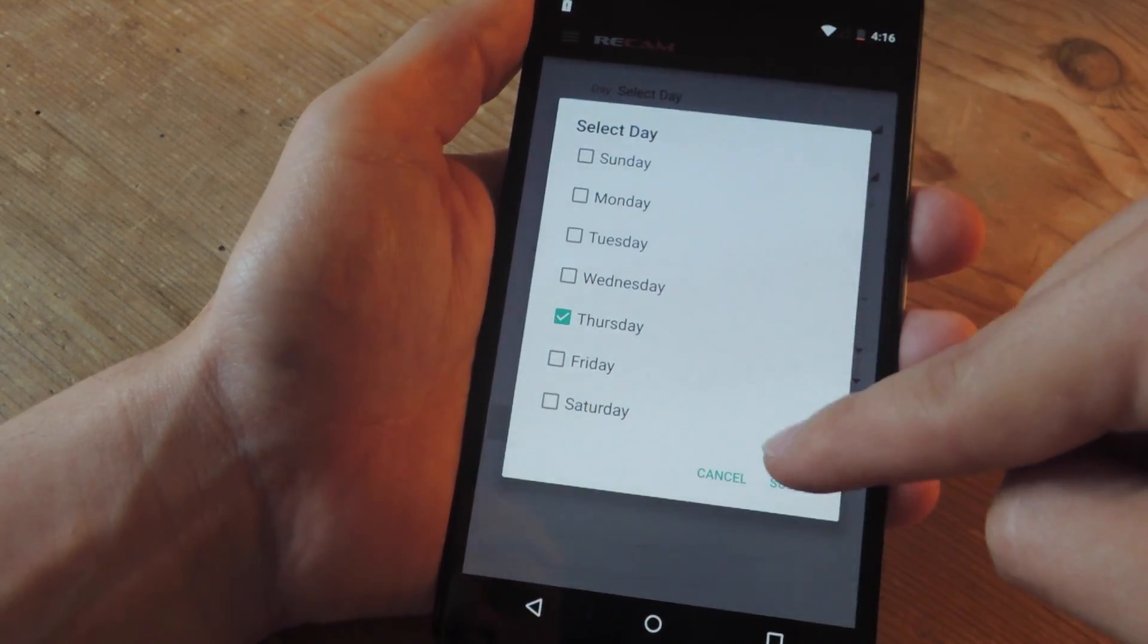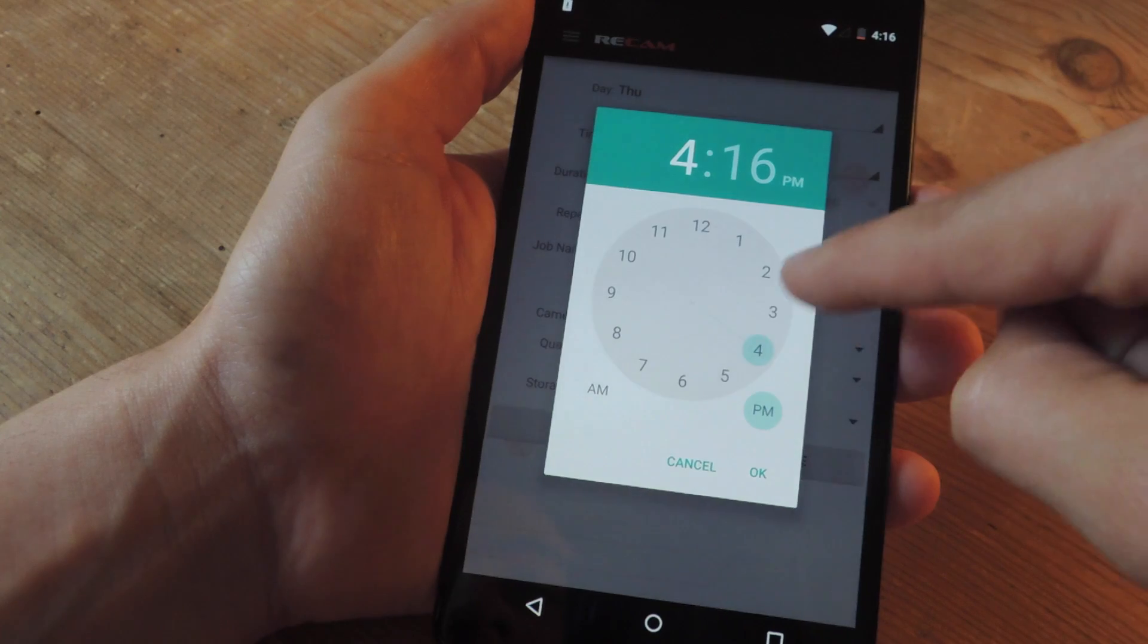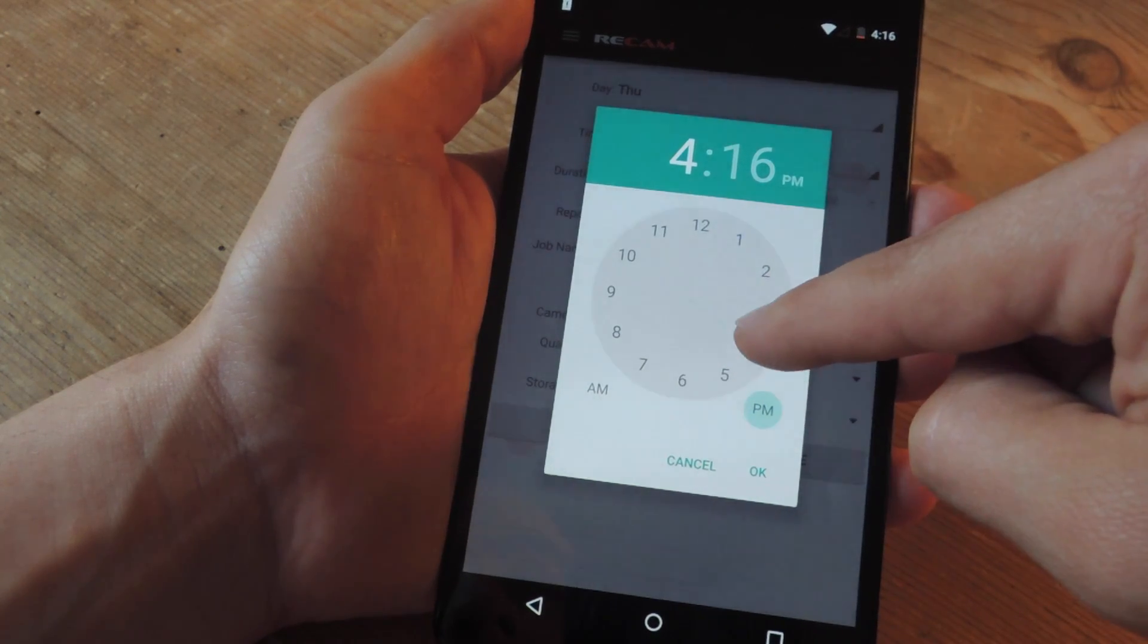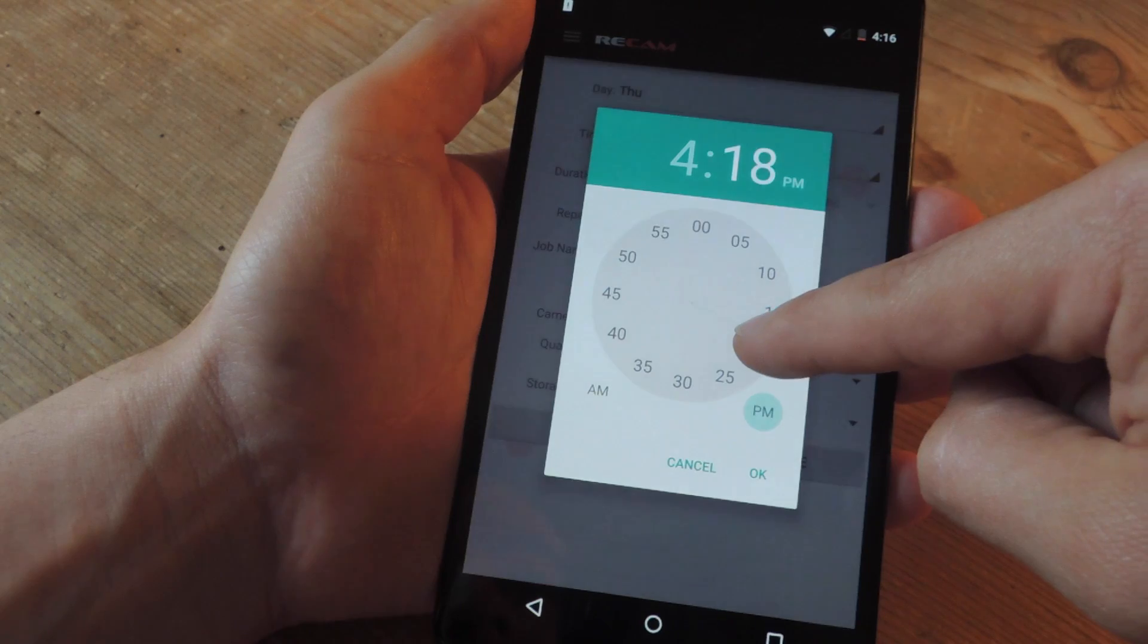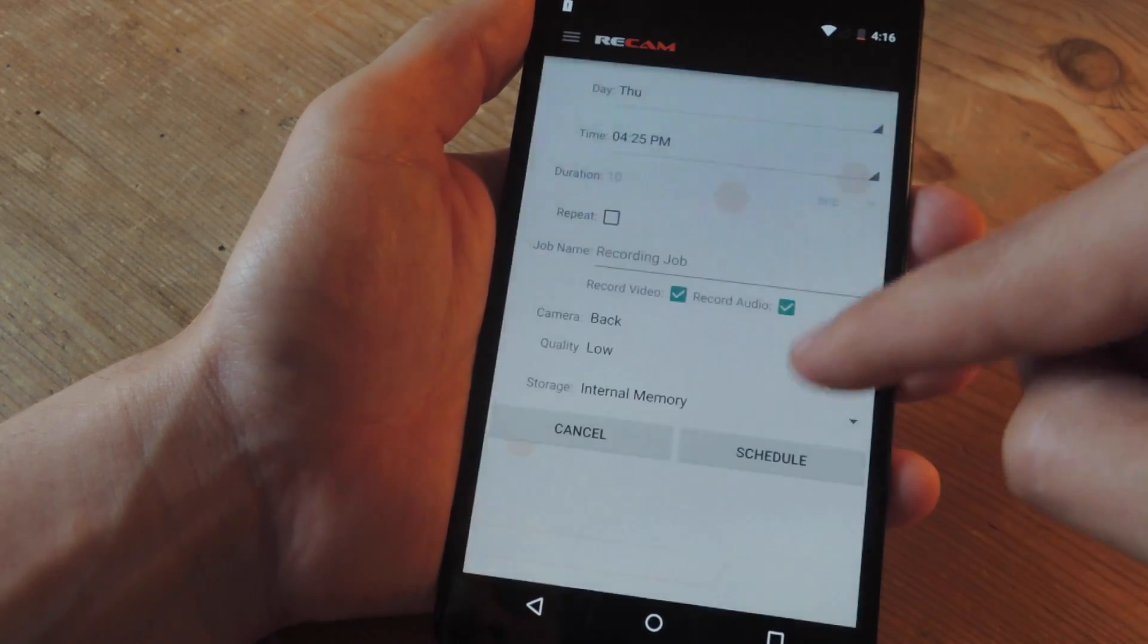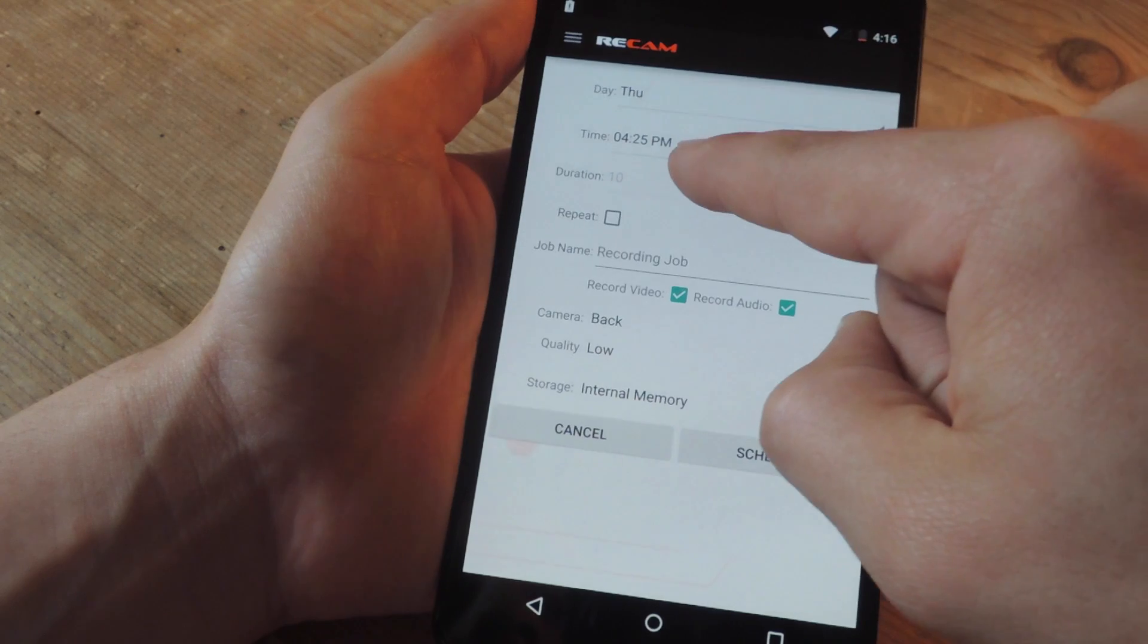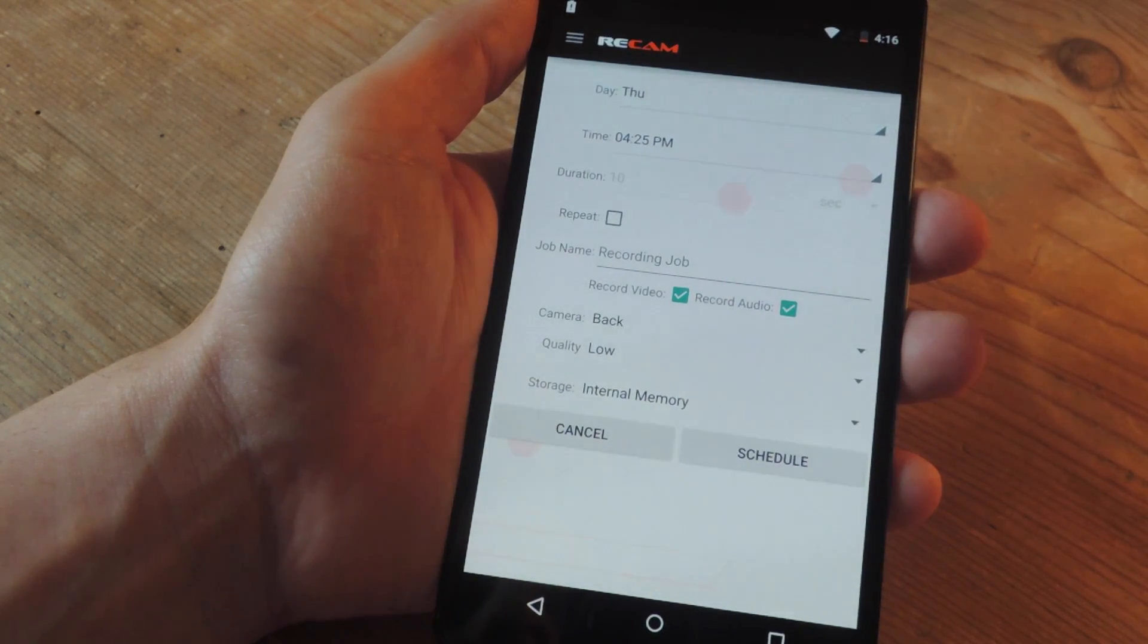Set it for 4:20:25. The duration is only up to 10 seconds with the free version, but if you upgrade and buy it for $1.99, which I think is well worth it, you can get unlimited.